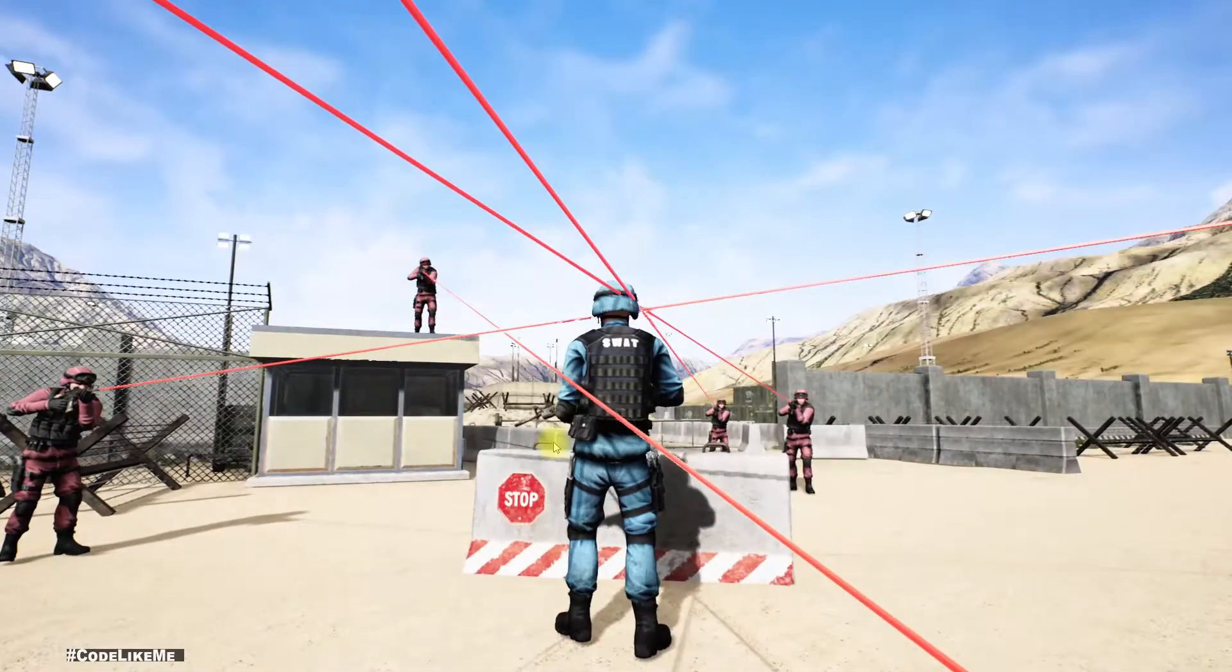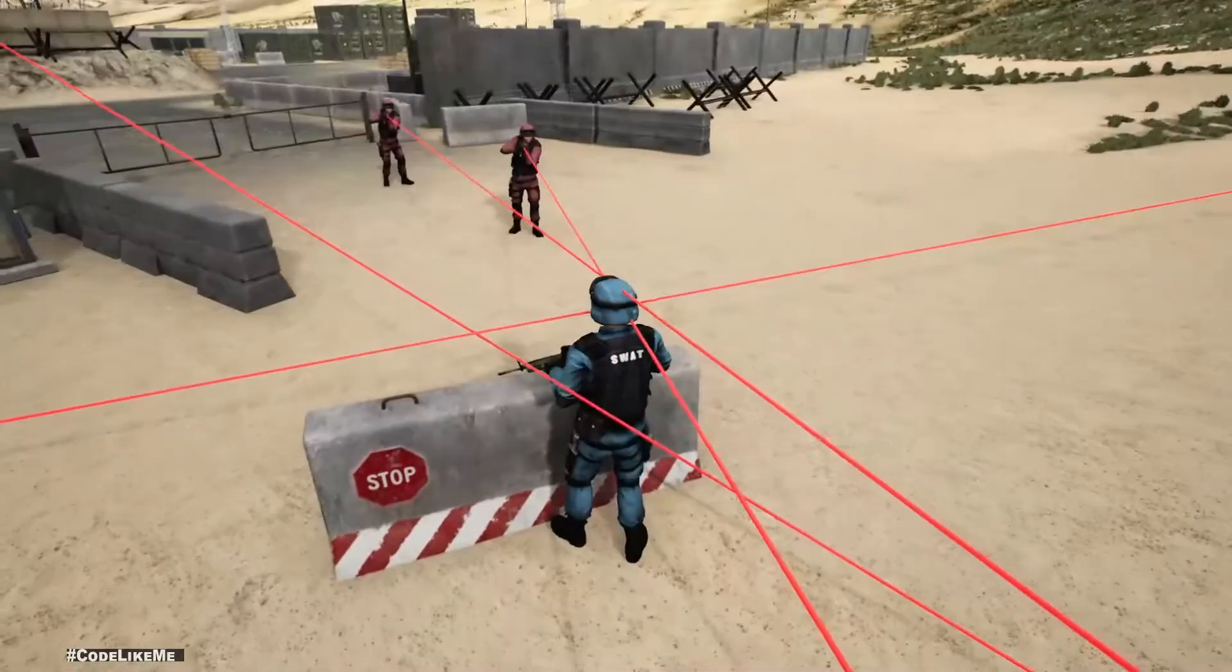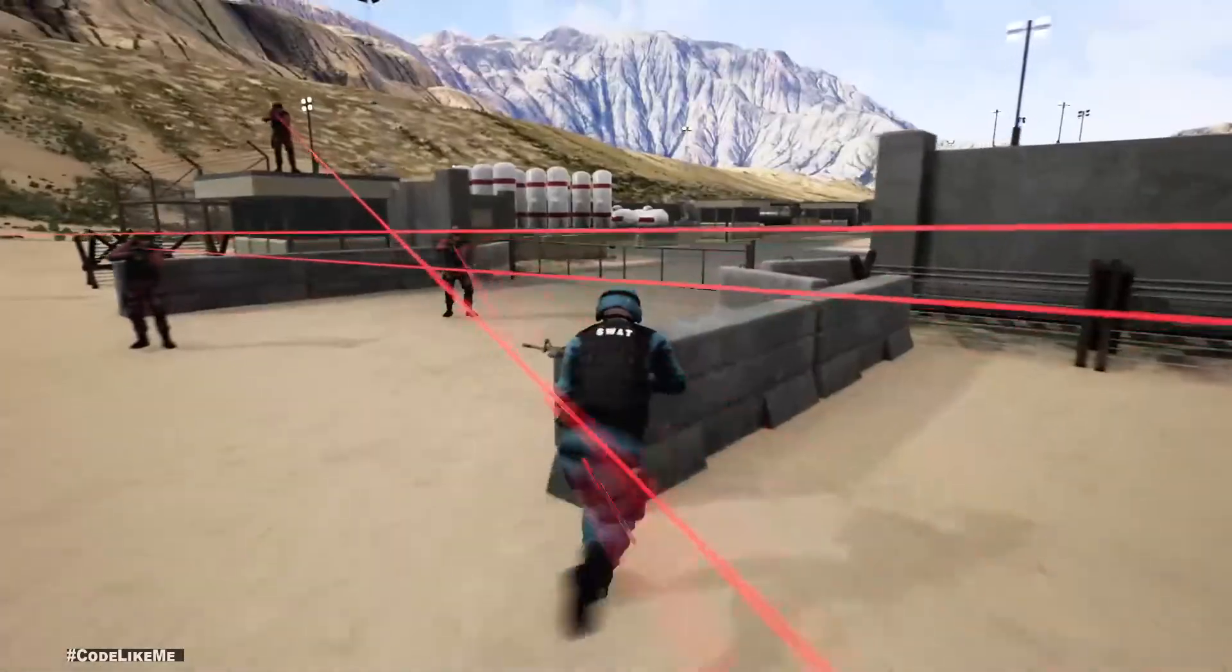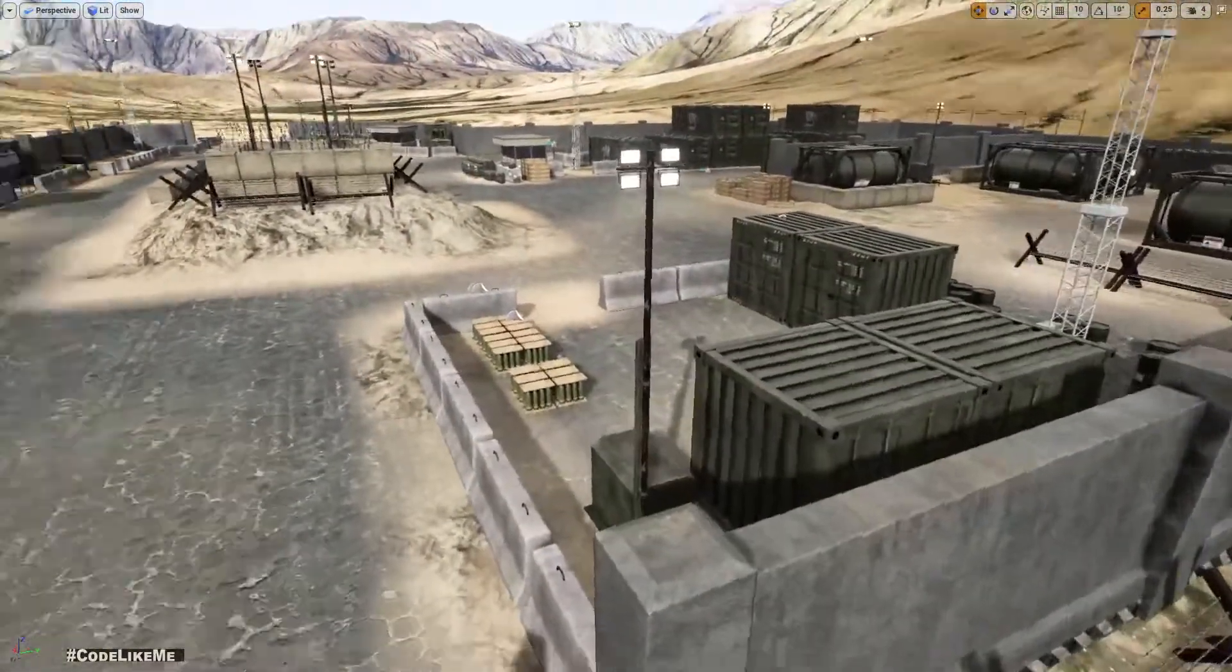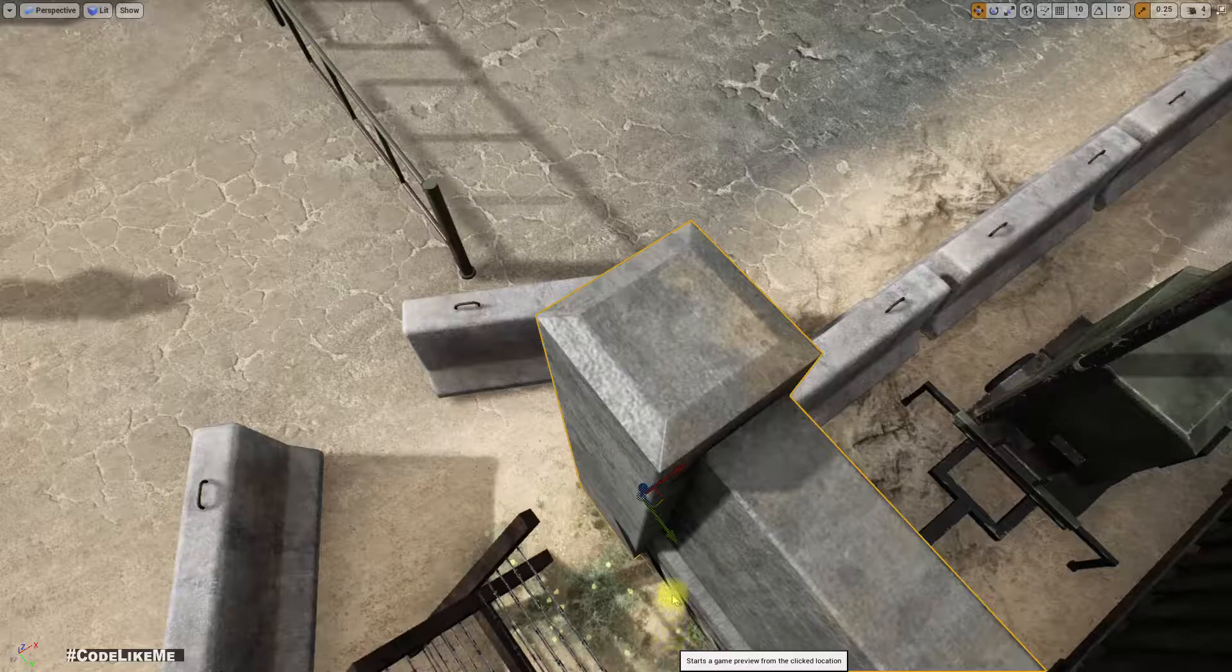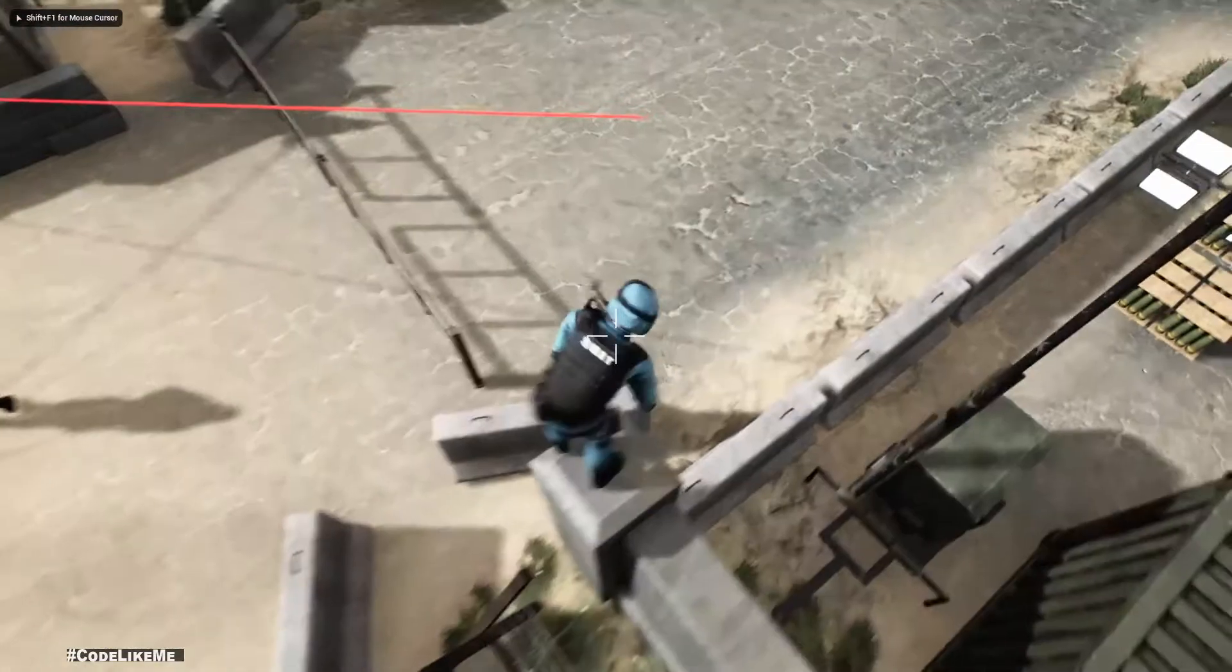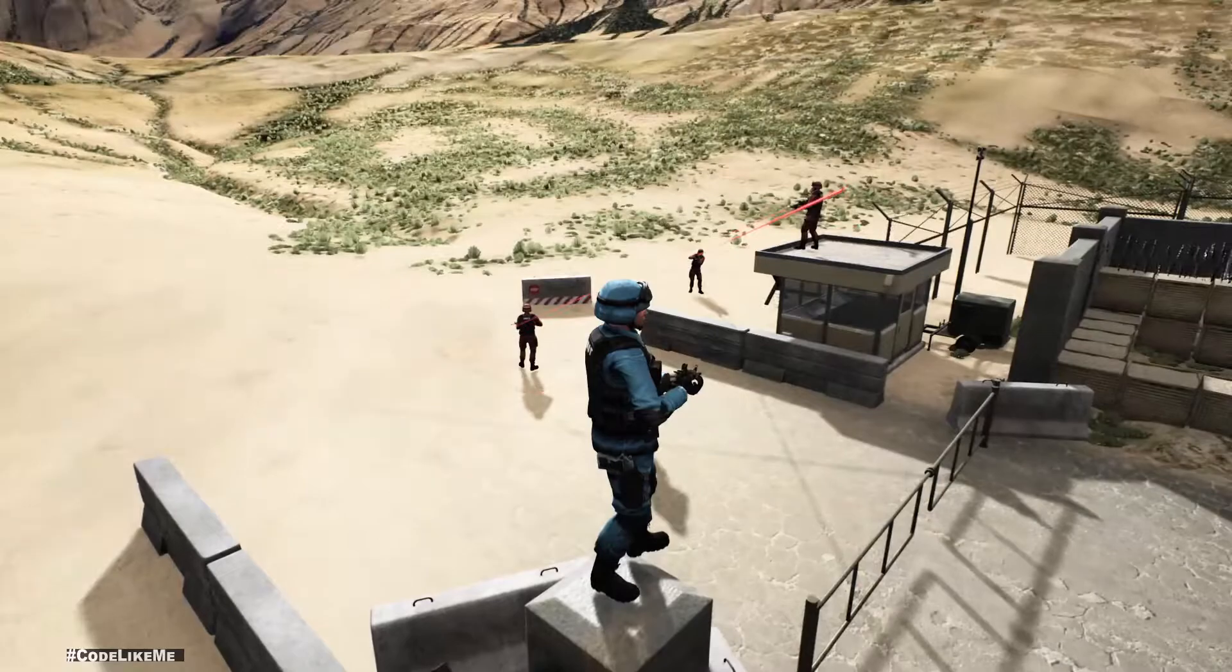Last time we stopped at this point where these characters aim at me, so that works pretty well. But we have a small problem when the player character is in a higher position like this.